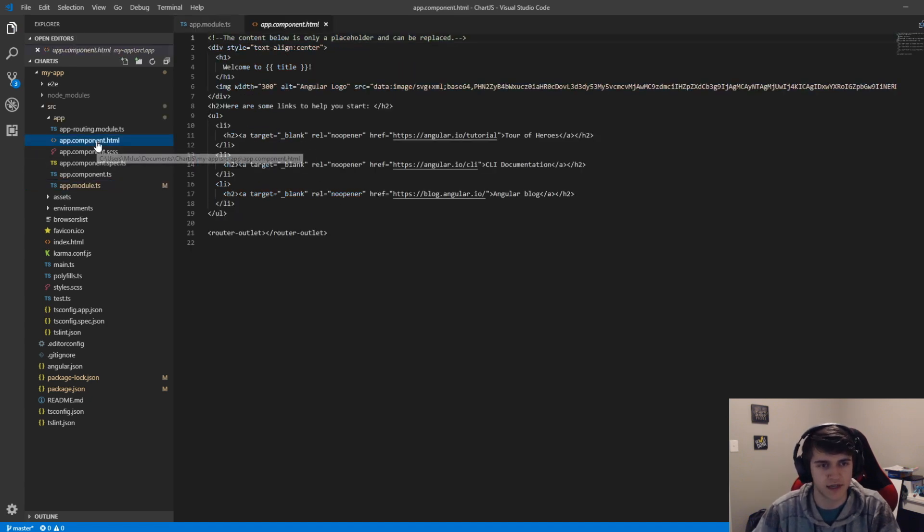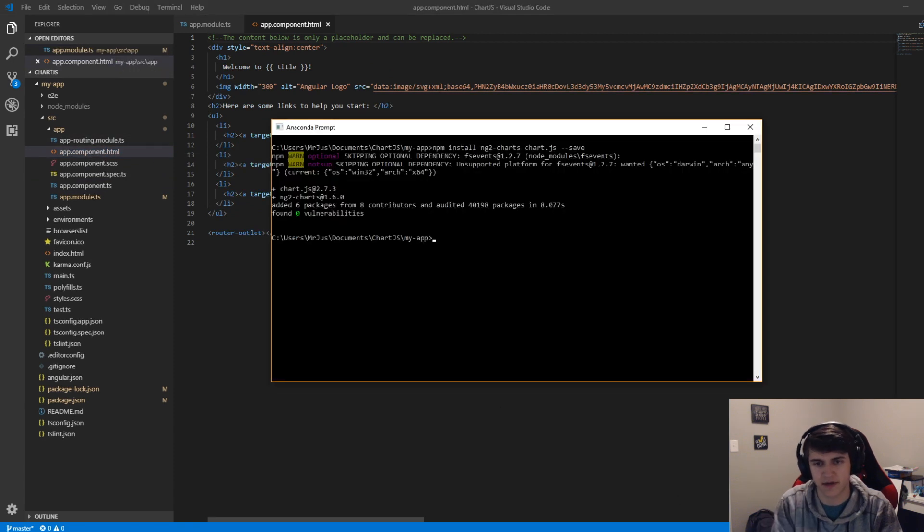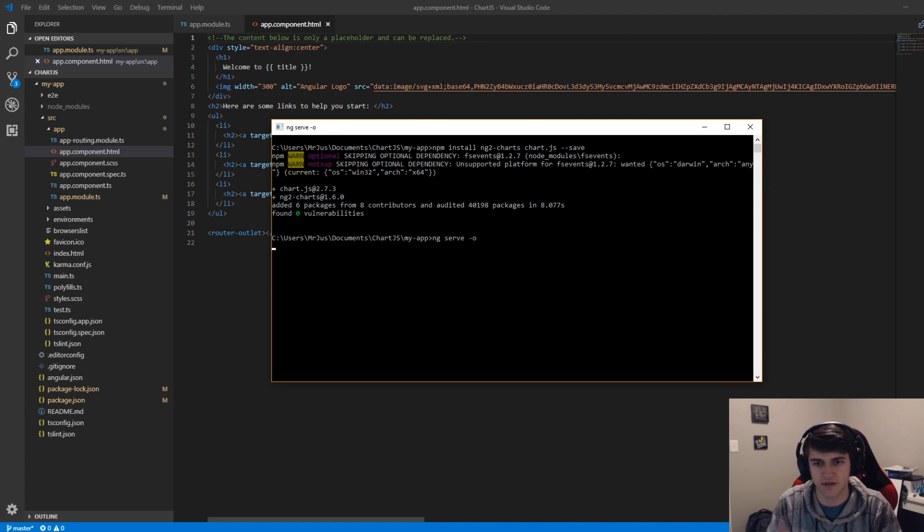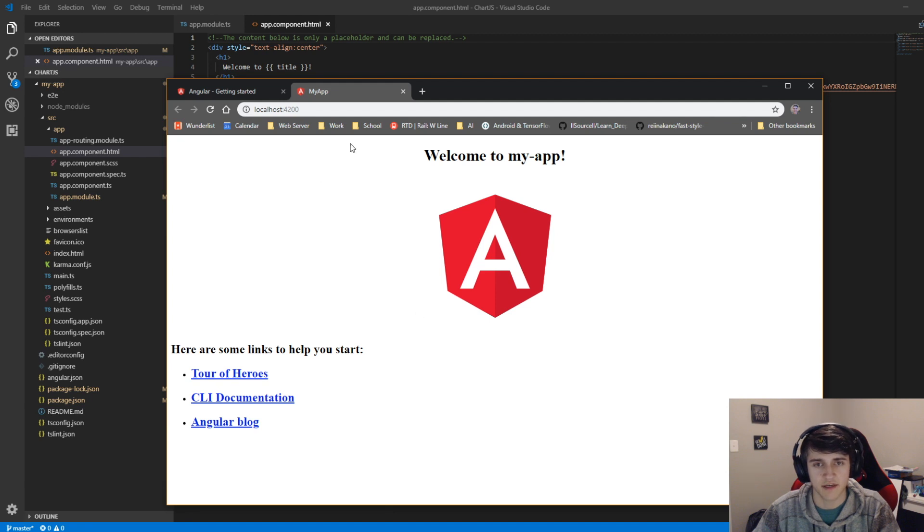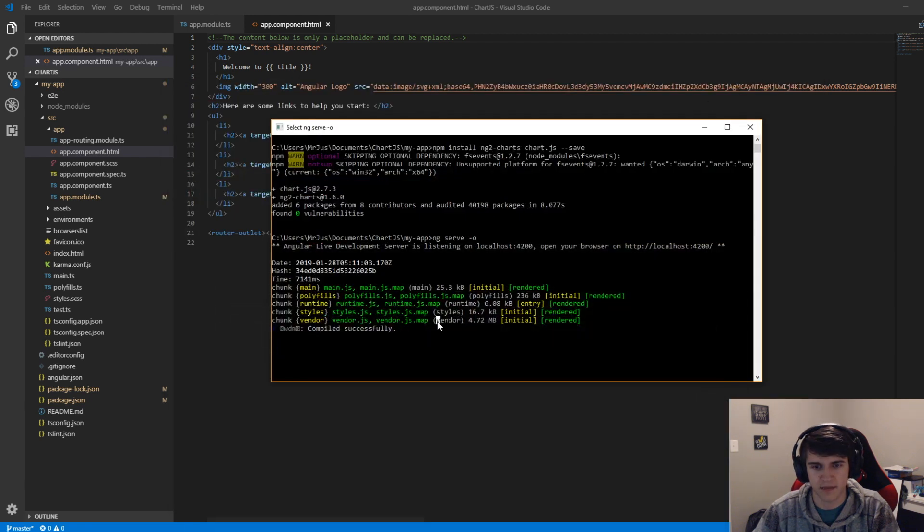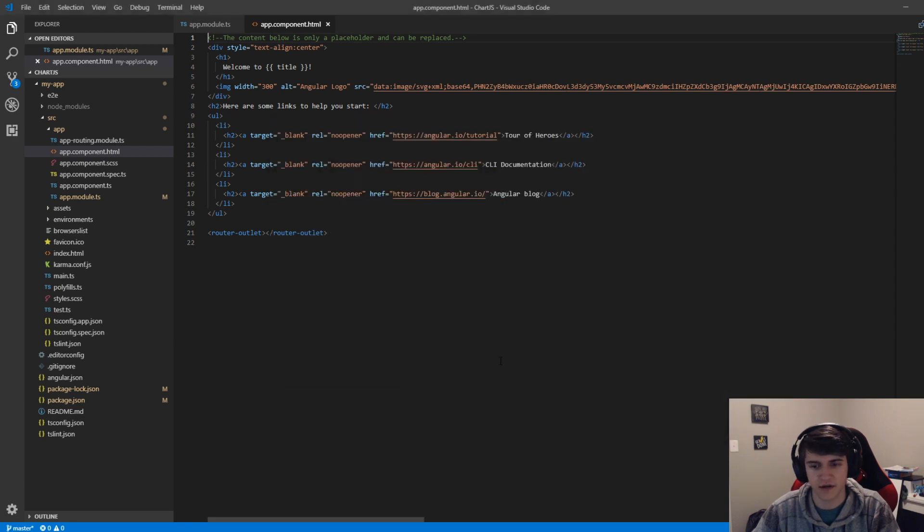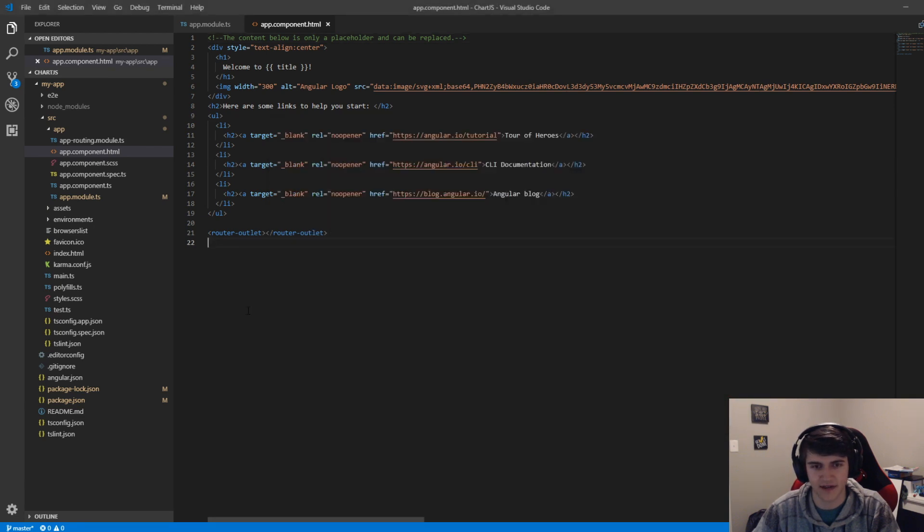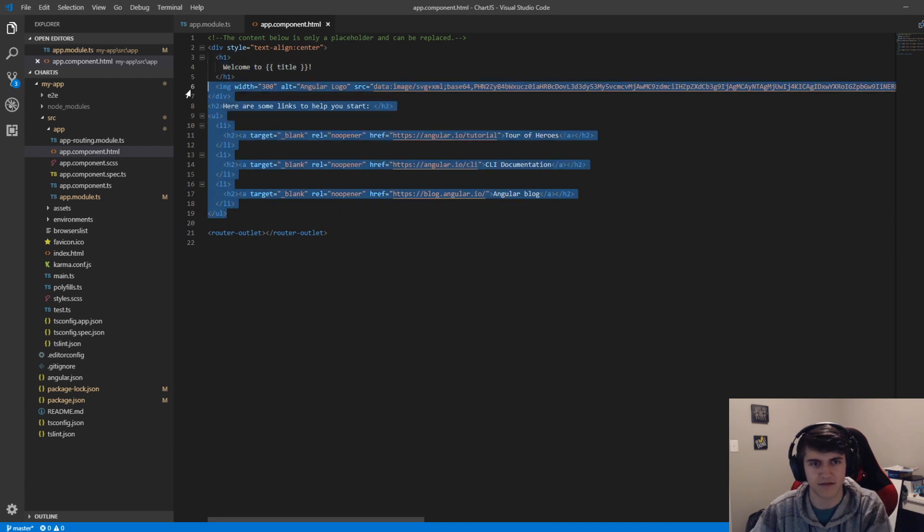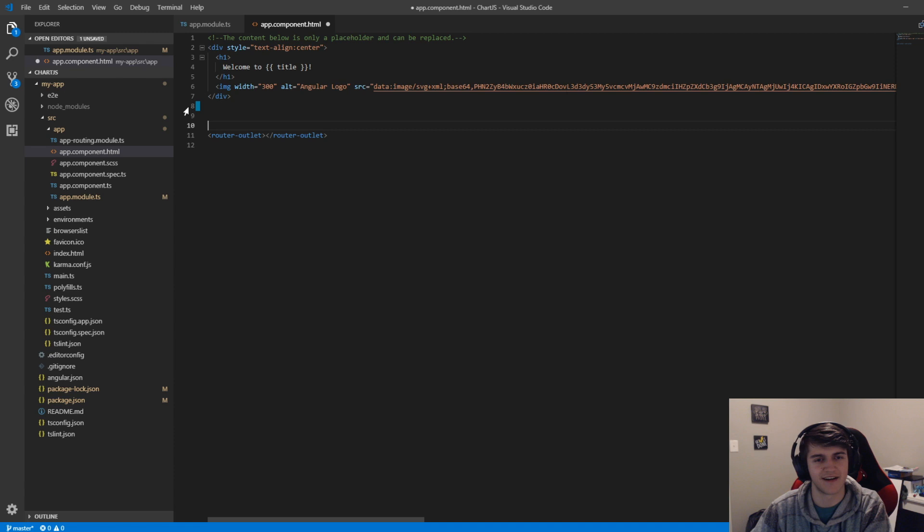We're going to go into the app component here. Really quickly, if we were to do ng serve -o, which is going to open up a local web server, it looks like this. Basically, the nice thing about this command is that any changes that we make will be updated live. Let's go ahead and clean up this HTML, I don't really need what they're offering right now.